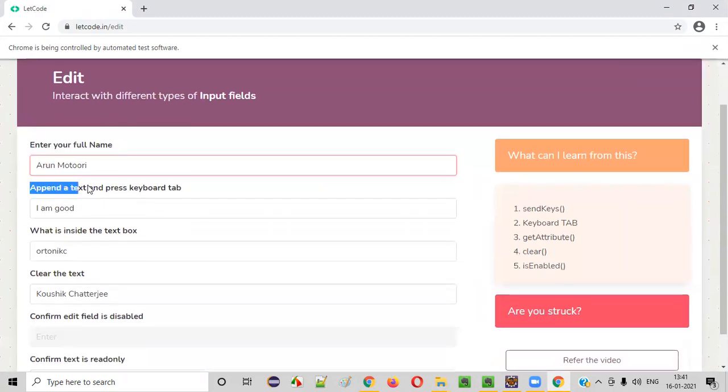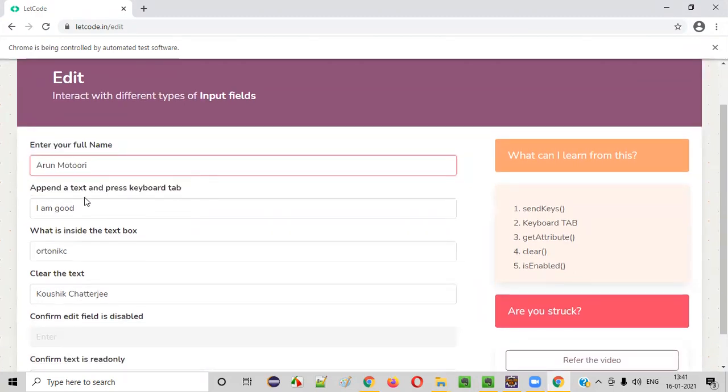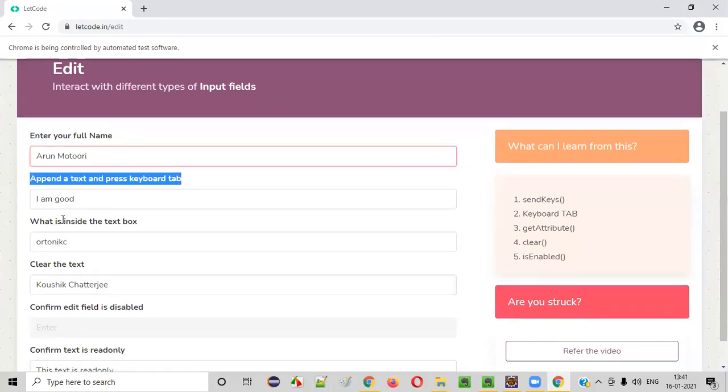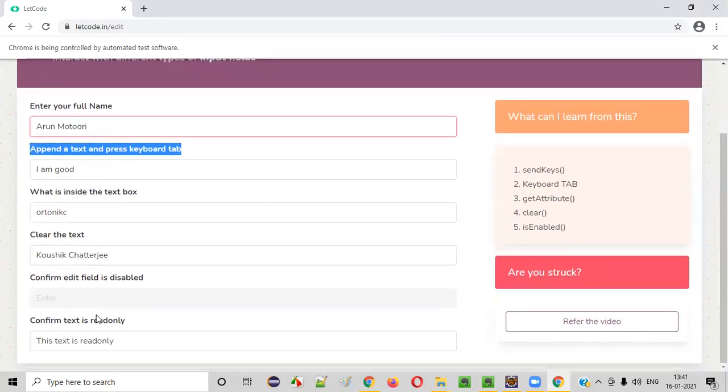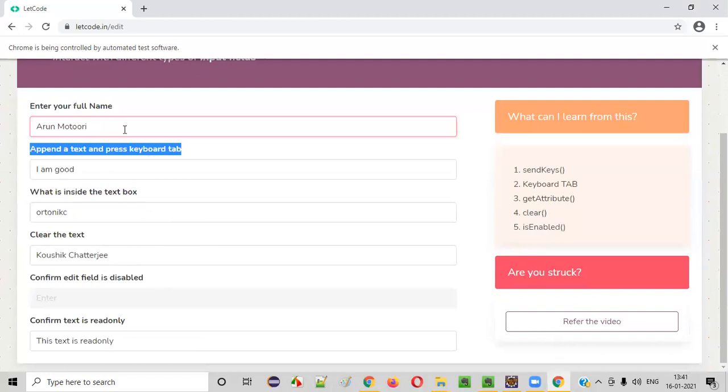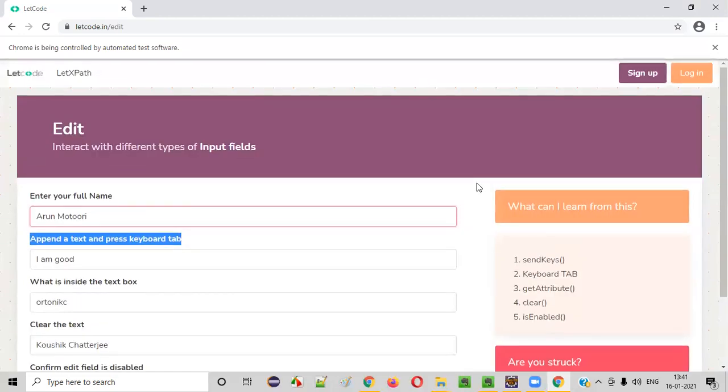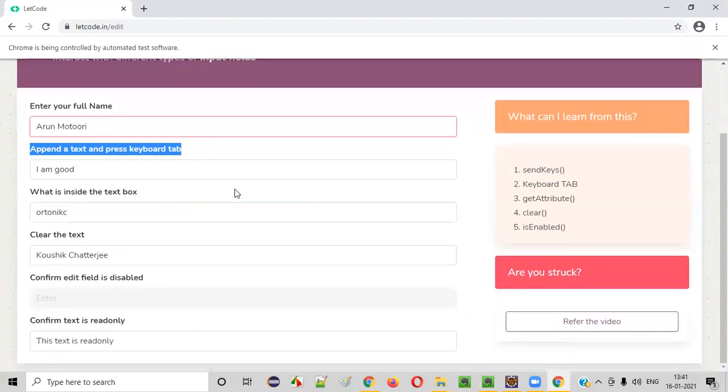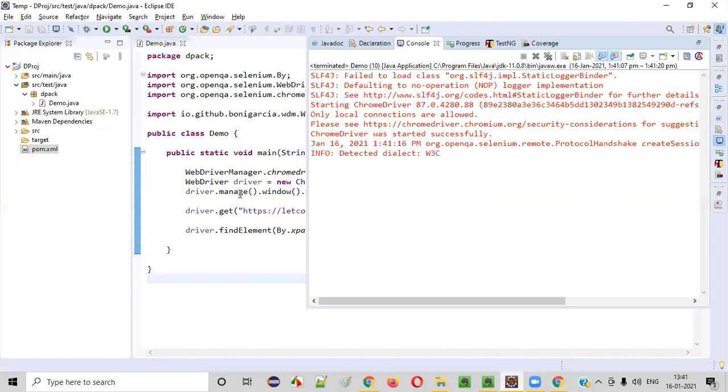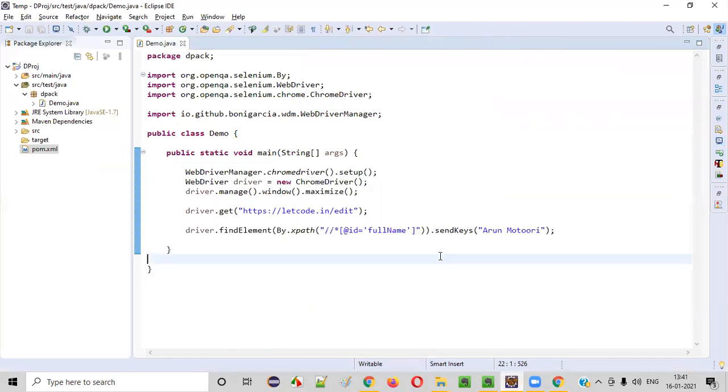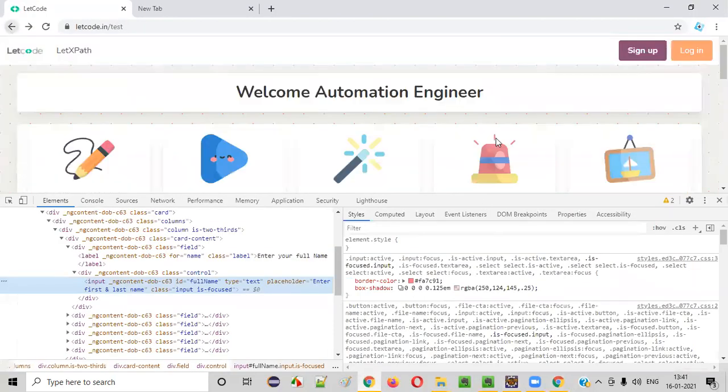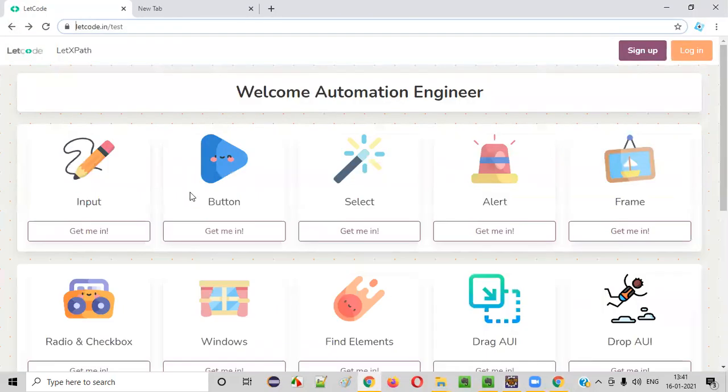Now, what I have to do, then I have to go with the next task. The next task is to append a text and press keyboard key. Like that, there are several tasks on this particular page. If you have to practice or learn or check where exactly you are in your automation skills, then you need to perform all these tasks with the help of writing this kind of automation code. So that's how this website is designed.